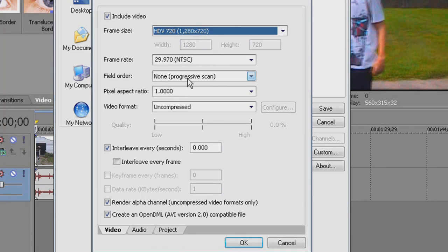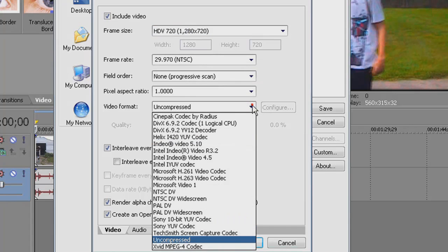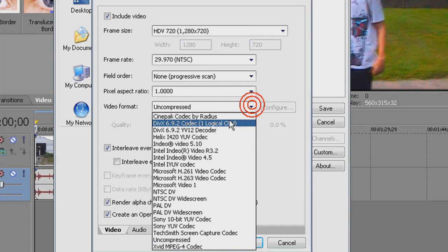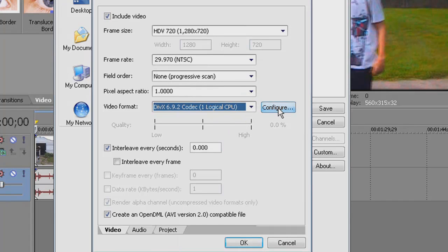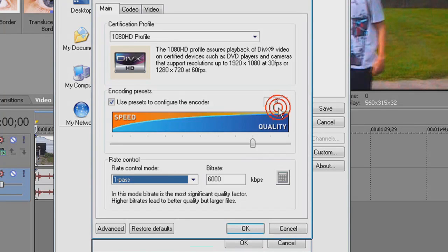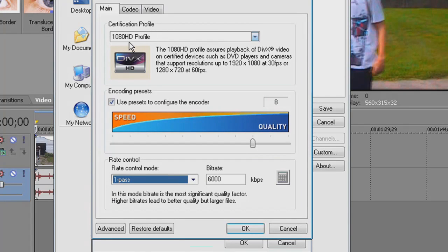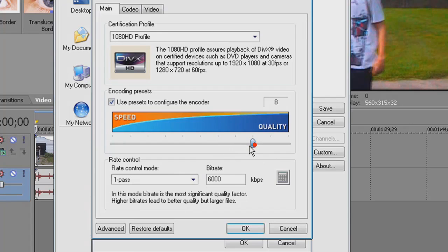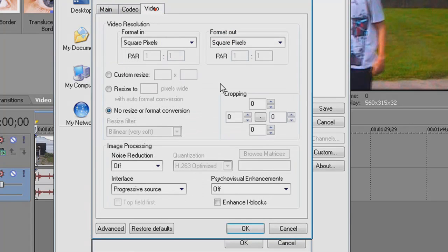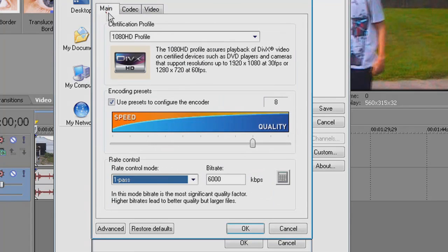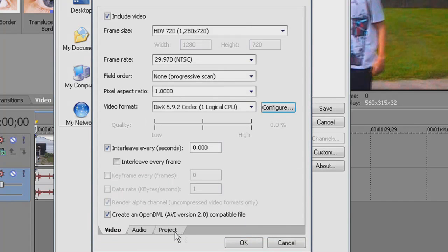Keep that the same, and so is pixel, keep that the same. Now get your DivX codec. I will have a link in the description to get the DivX codec. Hit Configure. What I want it to be is 1080 HD profile. Change that. I like to put mine at 8, so just drag this over, put it at 8, 6000 bit rate, one pass. Yep, that's pretty much all.